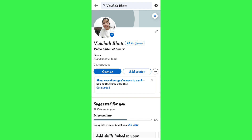Right next to your profile you are going to see a 'Verify Now' tab. Now if you are not able to see this 'Verify Now' tab, then you need to tap on the gear icon.